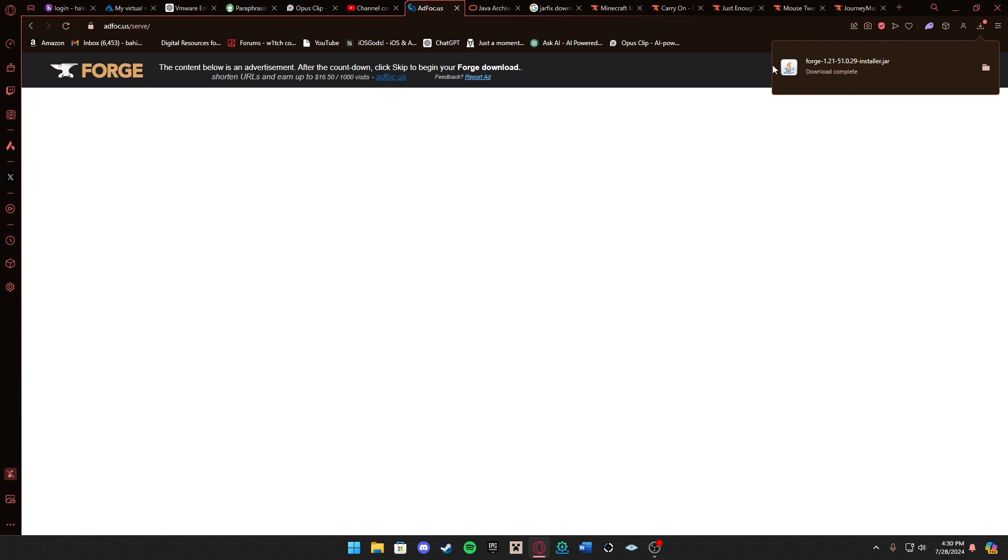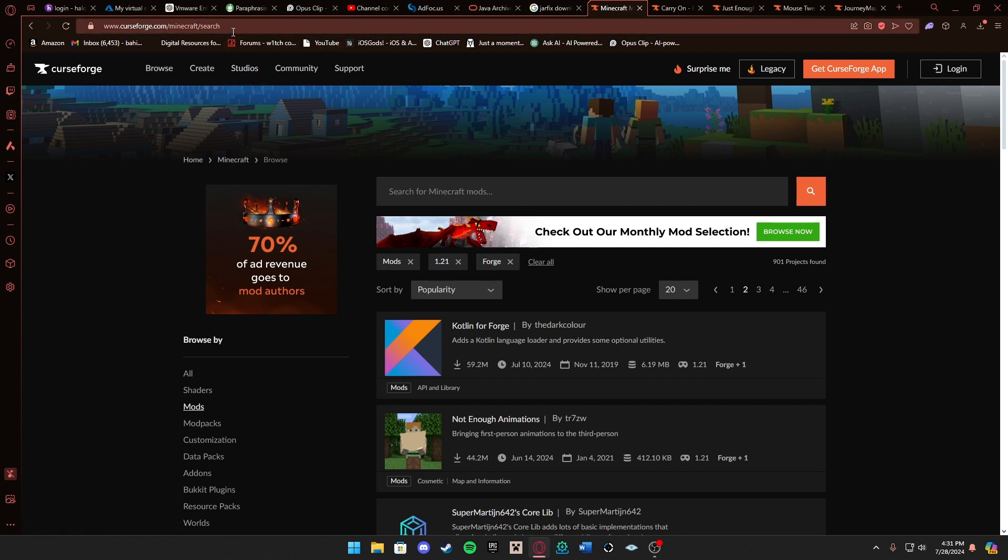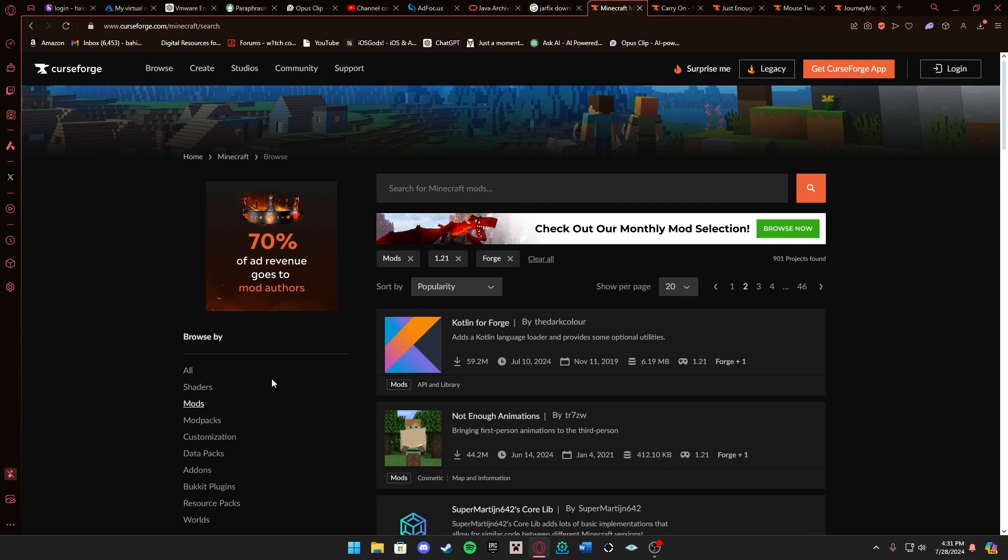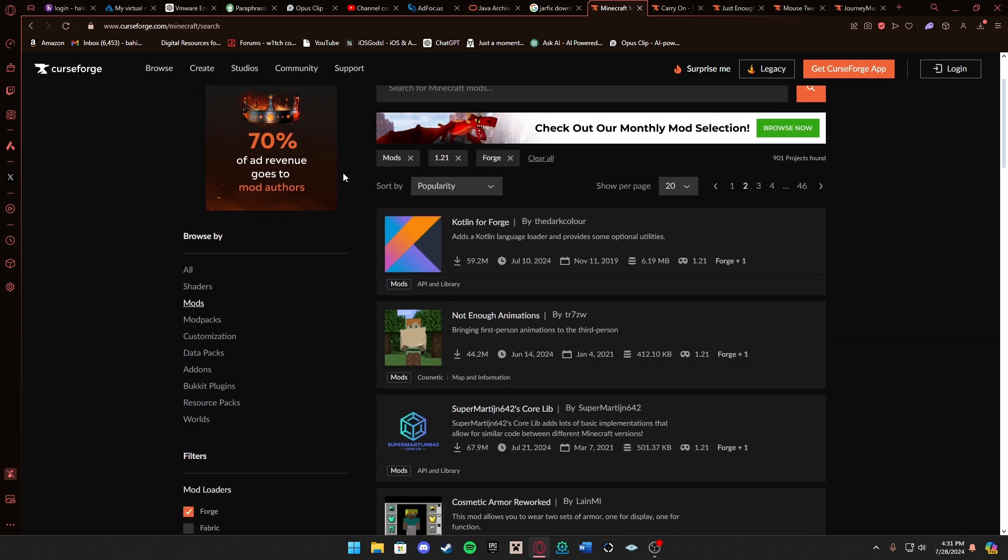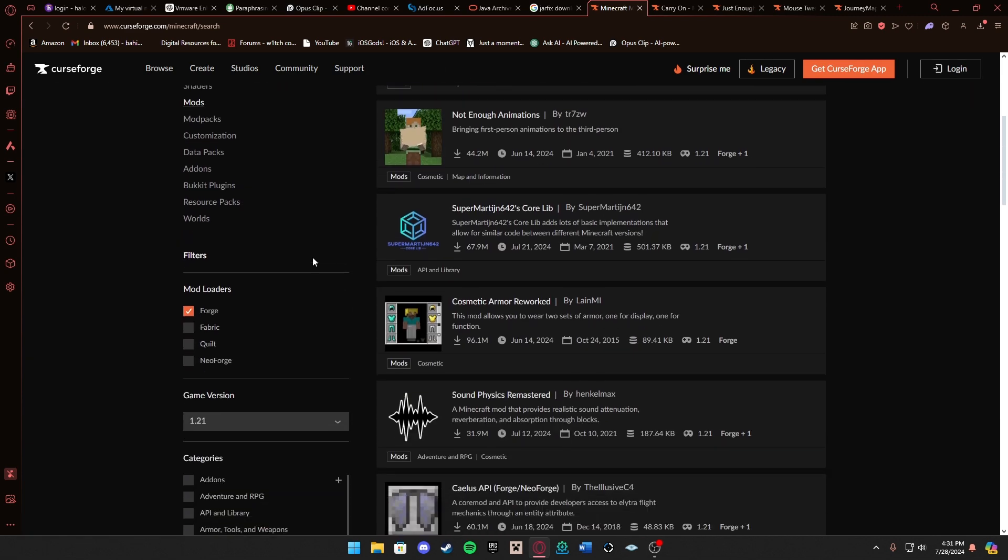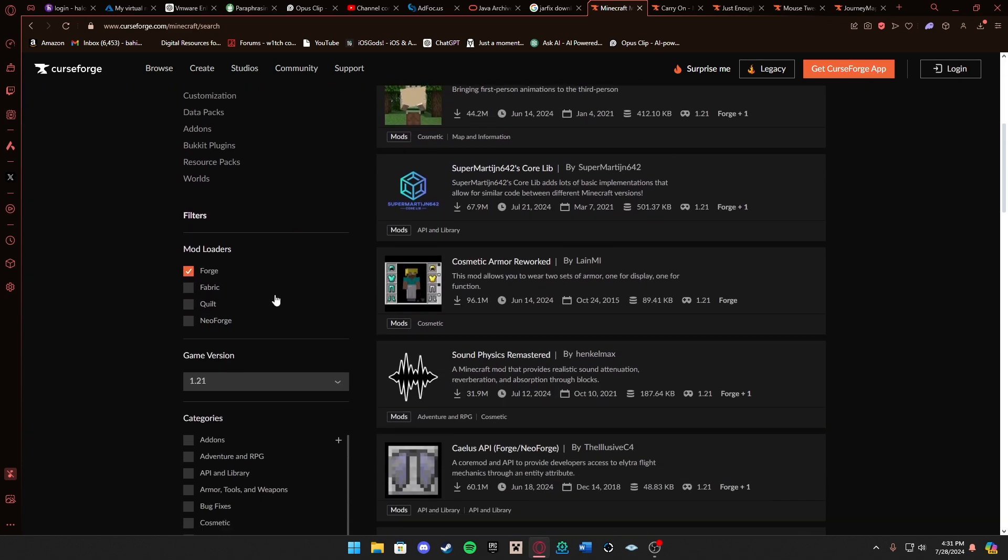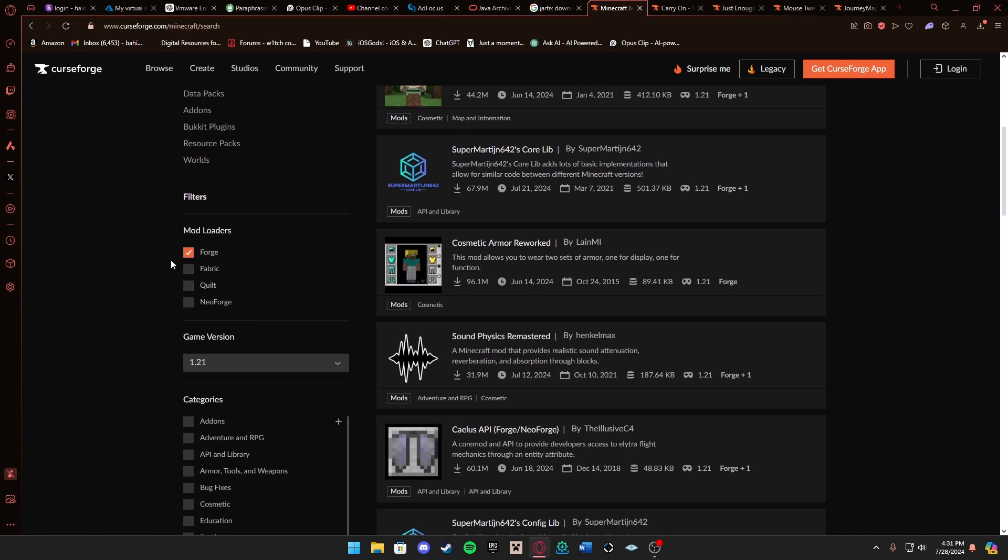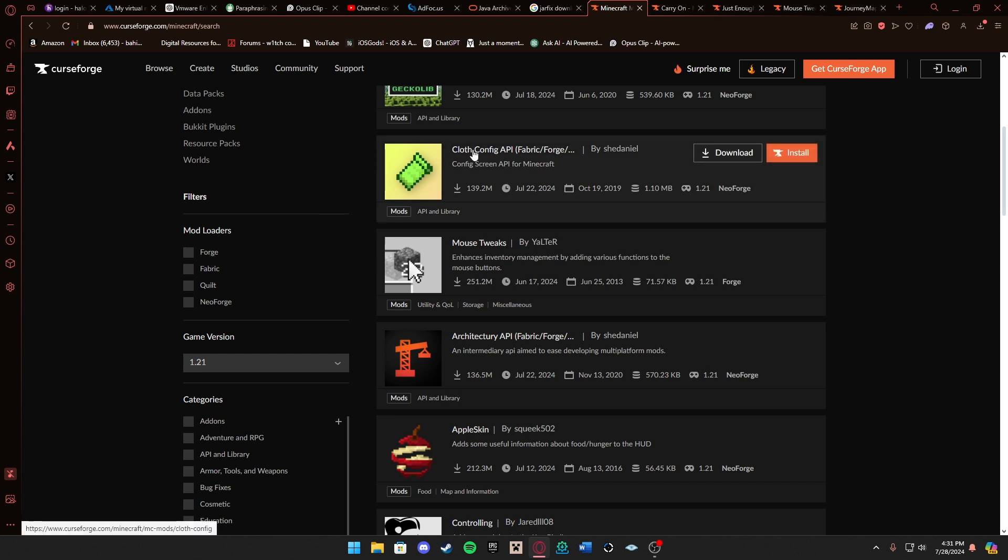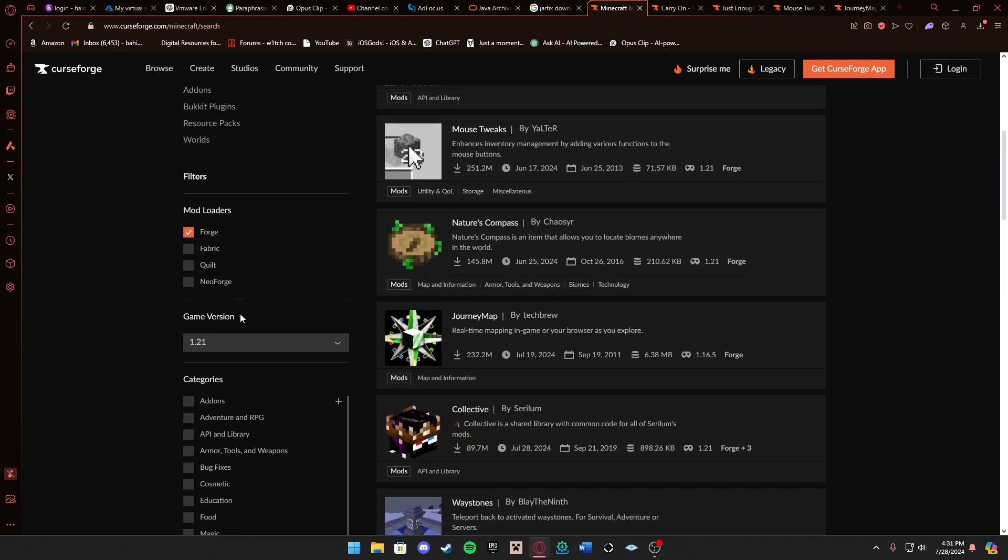For the next step we want to go to CurseForge. It will be the third link in the description. This is where we will download all our mods. An important thing to keep in mind is you want to scroll down a little bit and click Forge. Make sure it's only showing you Forge mods. You see here Fabric, it goes away once I do that.